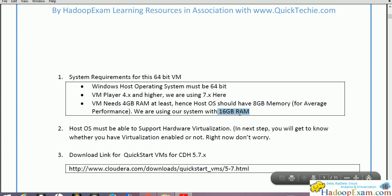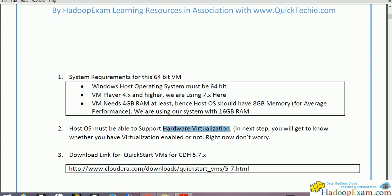We suggest you go for 6GB RAM if possible — upgrade your system, it's not very costly rather than buying a new system. The host OS must also support hardware virtualization. Sometimes by default it is not enabled. We will show you how to solve this problem, because many programmers face this issue.